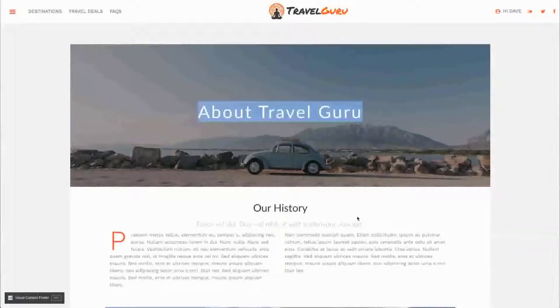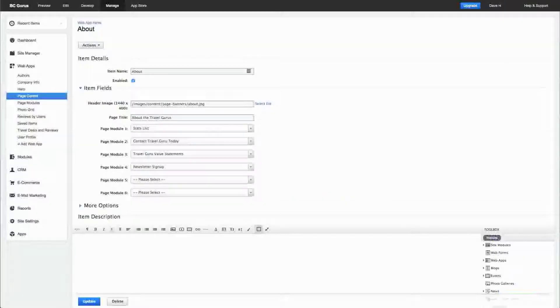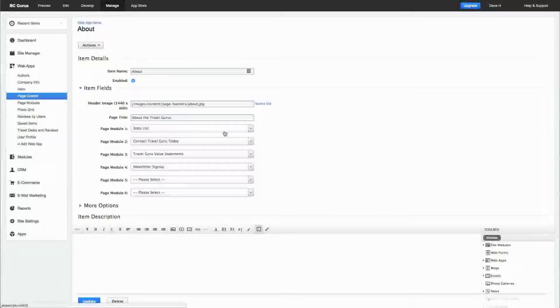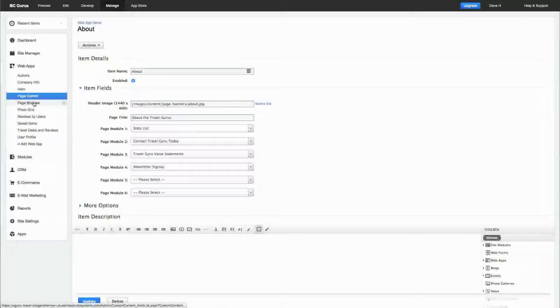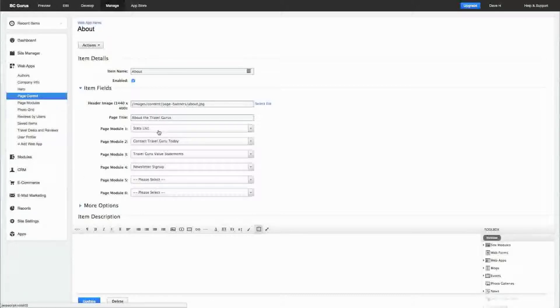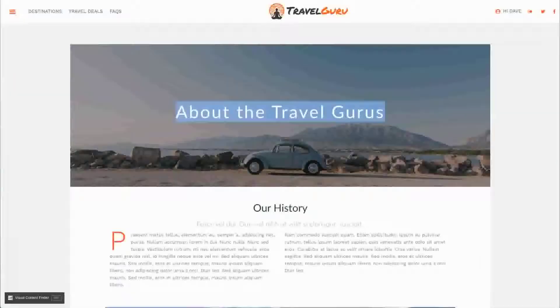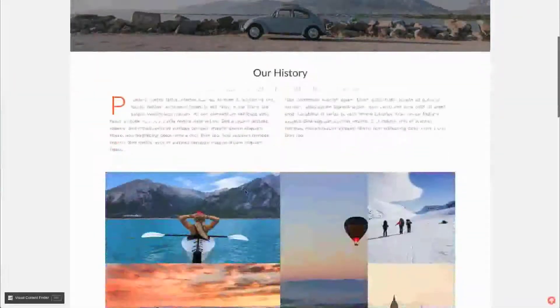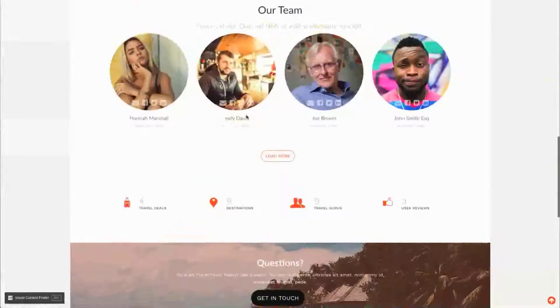These page modules—there's another web app here—basically in the item I'll show you in a second, but in the page modules it's a data link into the page control and it just allows me to put these modules on the page. You can see the first page module is a stats list.